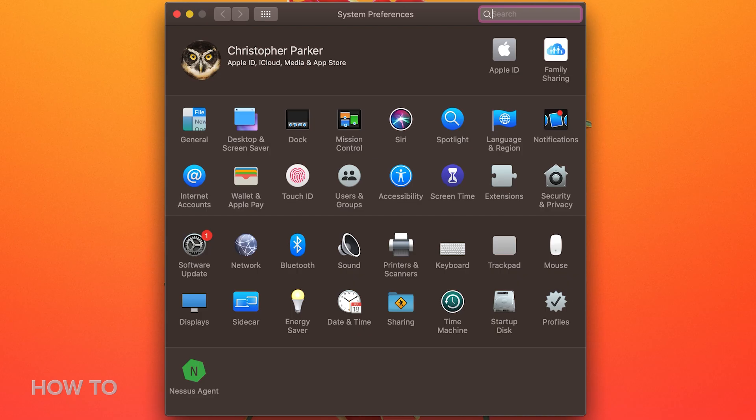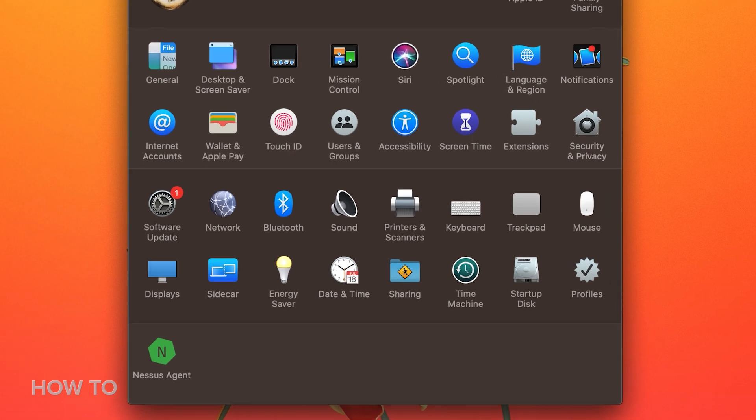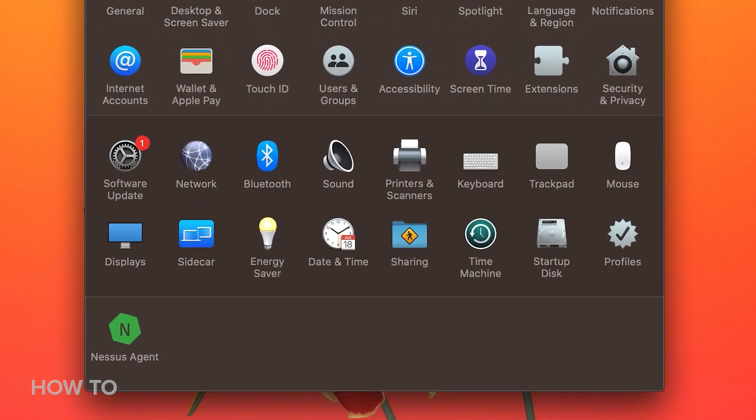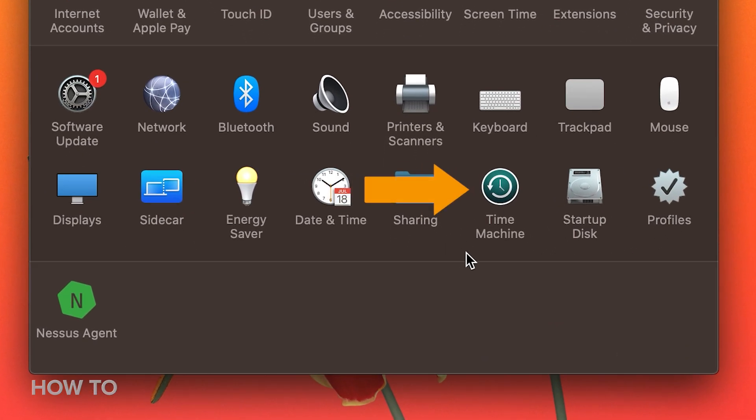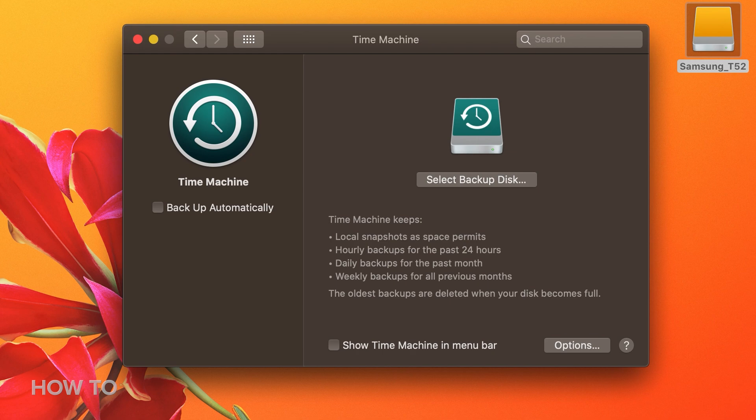If you don't get the prompt, you can select the drive for Time Machine to use by going to System Preferences, select Time Machine, and click the Select Disk button.